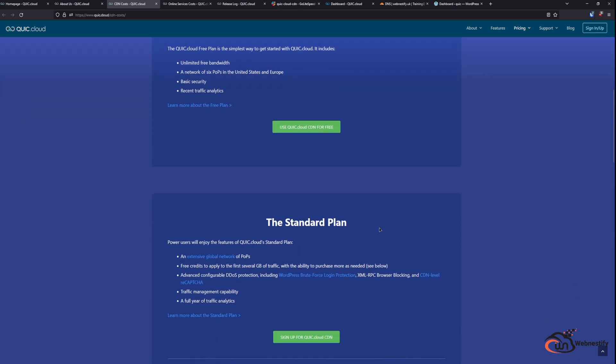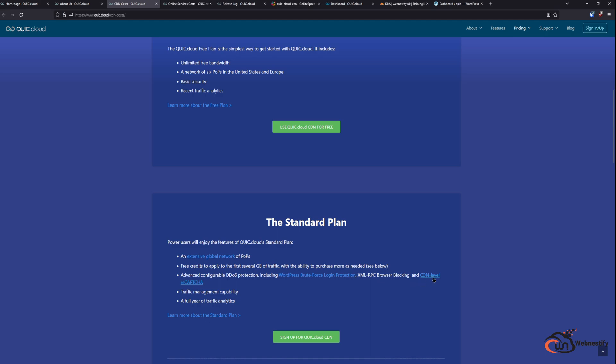But with the standard plan you will get access to all CDN nodes around the world. You will get advanced security protections like DDoS, WordPress BruteForce login, XML-RPC blocking, and CDN level reCAPTCHA. The CDN level reCAPTCHA is really great because it will not slow down your website. Also you will get full traffic management capability and you will get a full year of traffic analytics.